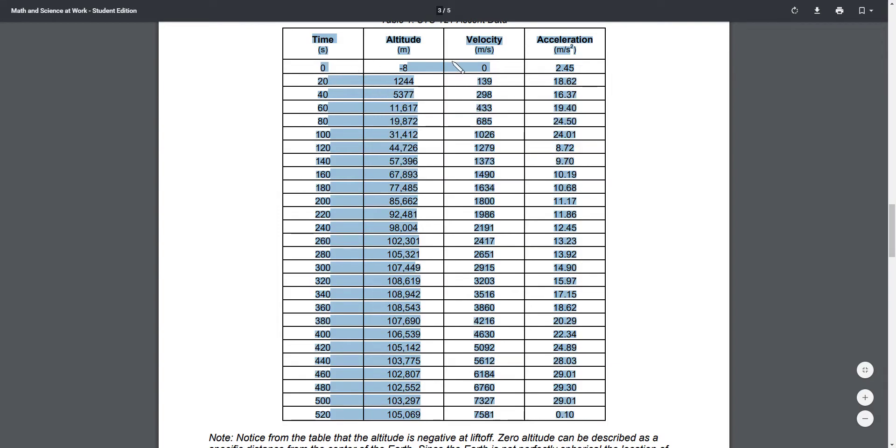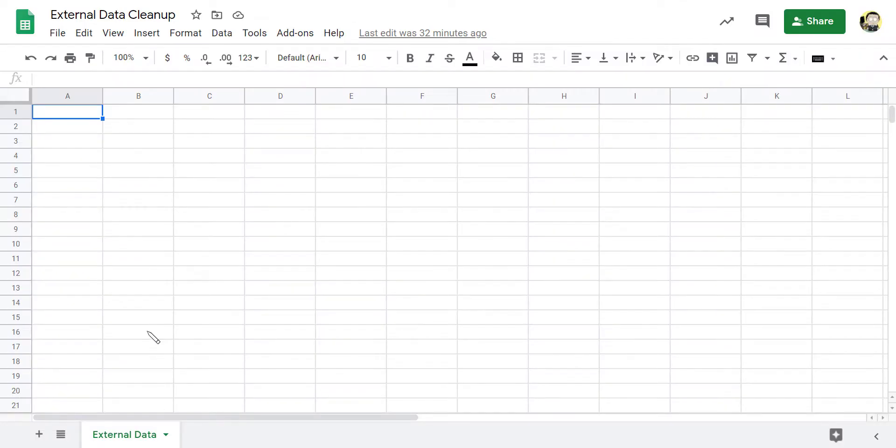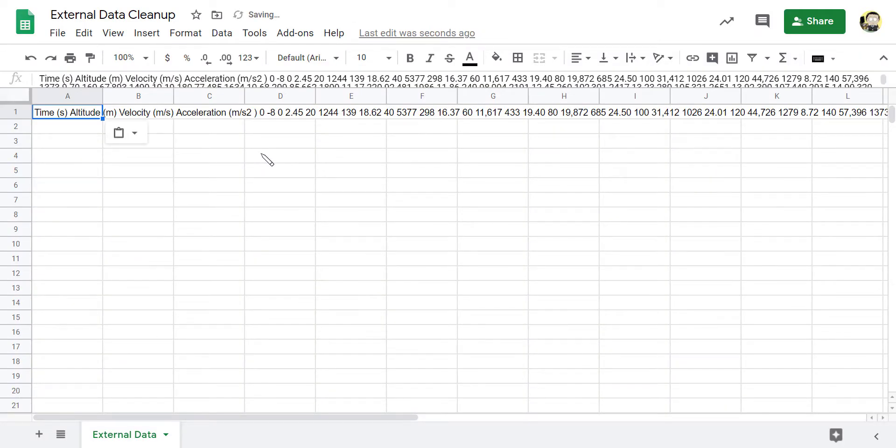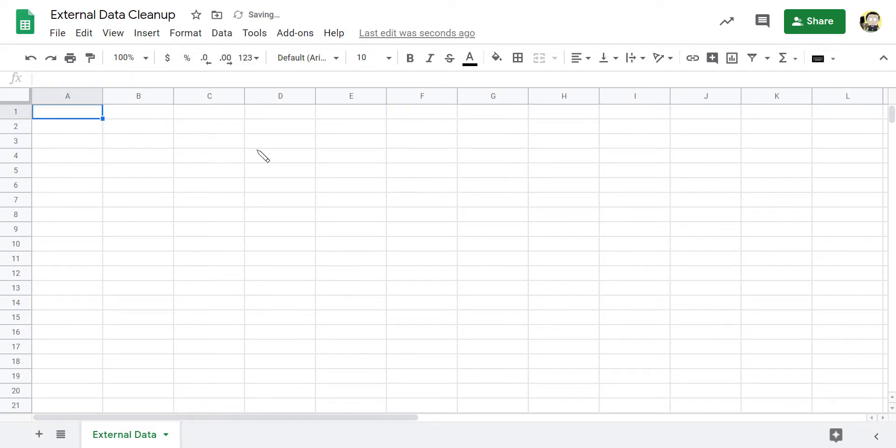I can either right click copy or I can hit Control C and I'm going to go to my spreadsheet and paste it in, but watch what happens when I hit paste. It all ended up on one line. This is completely useless to me. So let's talk about cleaning up this data, cleaning up data that I got from somewhere else because this is not useful.